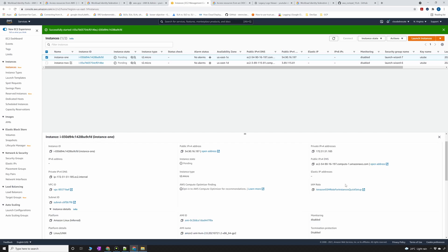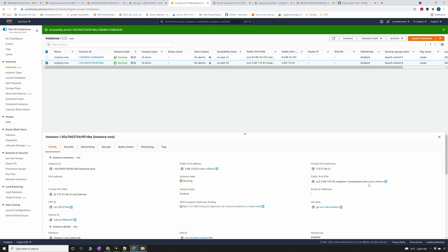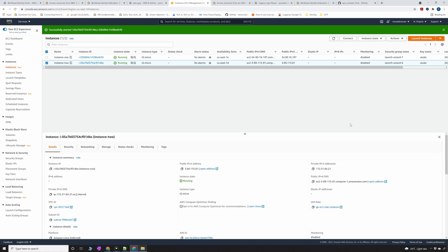The most important thing to note here is that I have assigned an instance profile IAM role to instance one which is Amazon SSM role for instance quick setup. For second instance I have an IAM role which is GKEc2 role instance. Now in this demo I'm going to allow only instance two to connect to GCP services. I don't want instance one to connect to my GCP project and access the resources. I'm going to use filters and conditions at the GCP side.